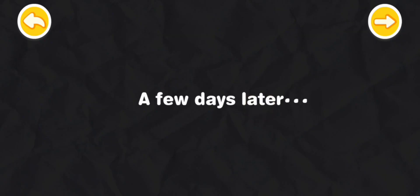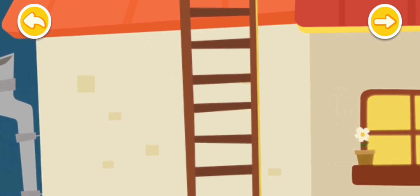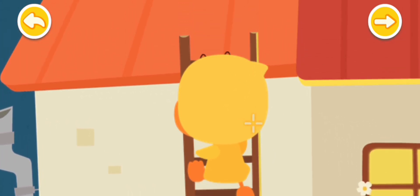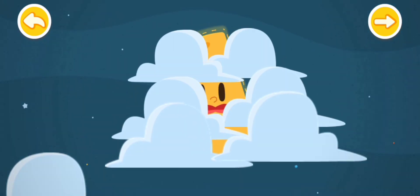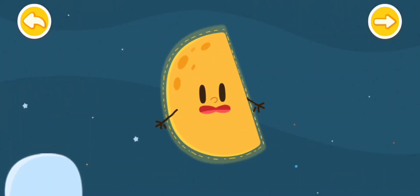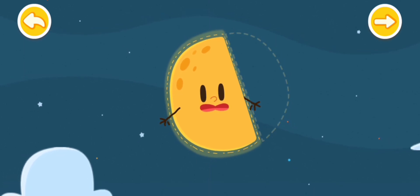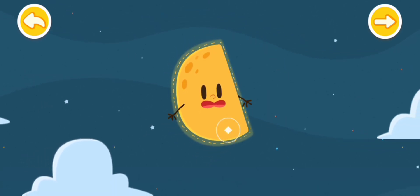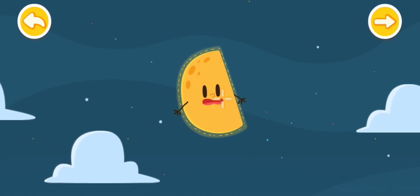A few days later, Quacky comes to look for the moon again. Moon, moon, here I come. Tap to find the moon. A strange thing happened. The round moon is gone. There is only one semi-round moon in the sky, like a sliced watermelon.